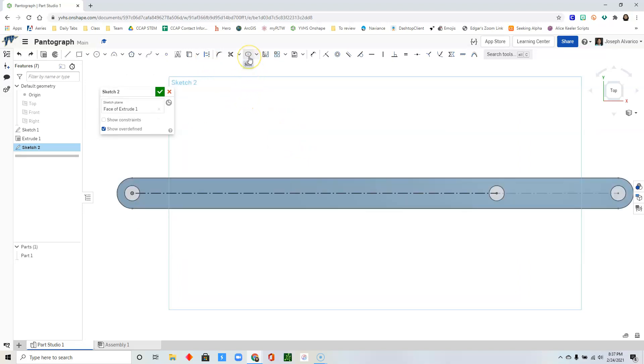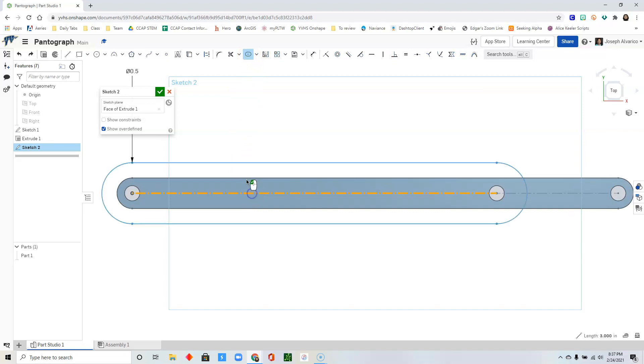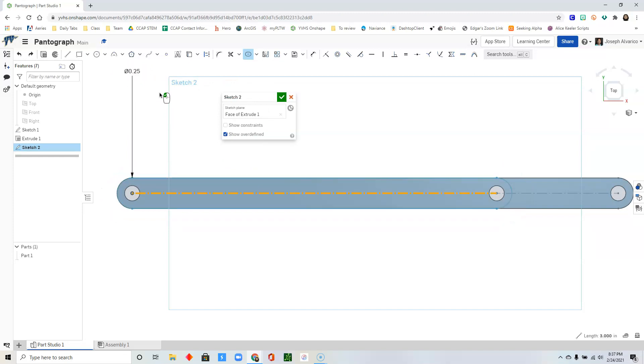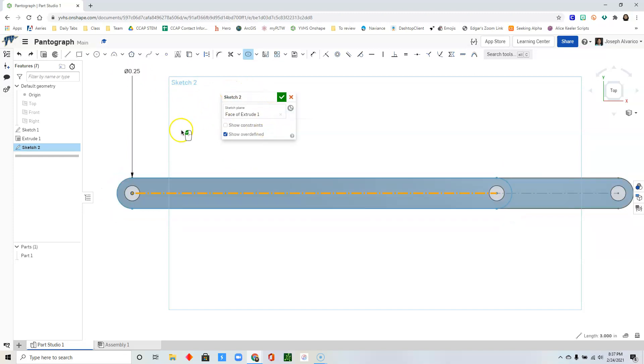And then click slot and then click that line. Change the dimension from 0.05 to 0.25. And then click on any blank part to finalize that slot.